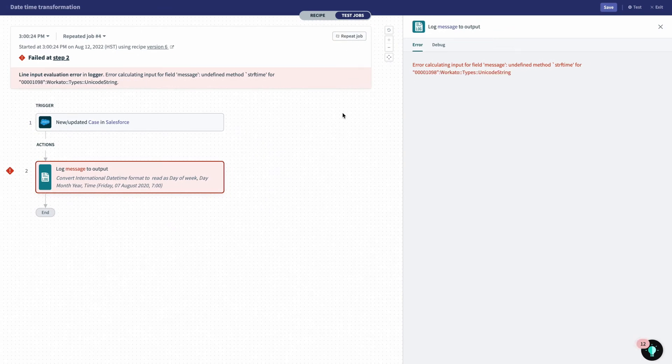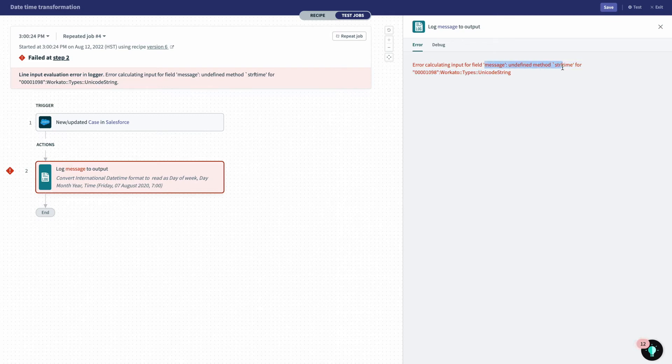So I've run the job again. However, this time, when I run it, I'm getting the same message here, undefined method for string format time.